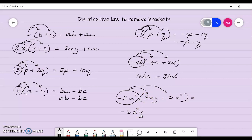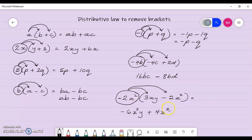Negative 2x squared multiplied by negative 2x cubed gives a positive because negative by negative is positive. x squared by x cubed gives x to the power 5. Remember, we add our indices when multiplying, so 2 plus 3 is 5.